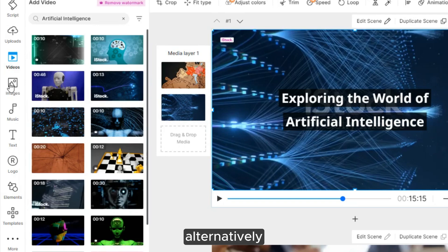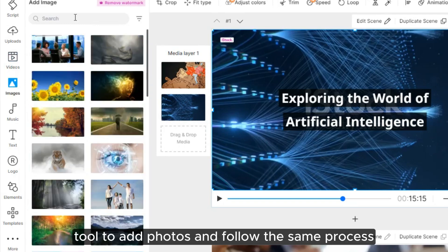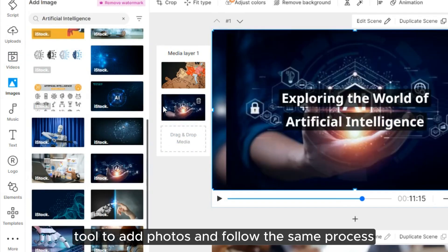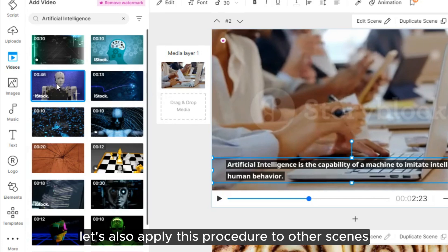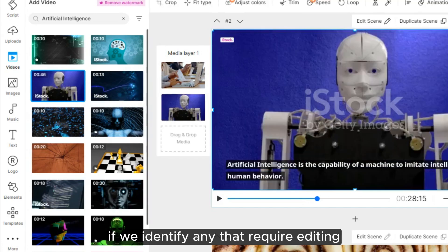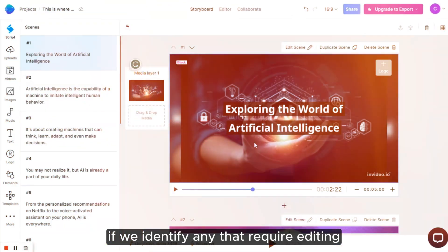Let's find a relevant scene and drag it into the Media layer. Alternatively, we can use the Image tool to add photos and follow the same process. Let's also apply this procedure to other scenes if we identify any that require editing.